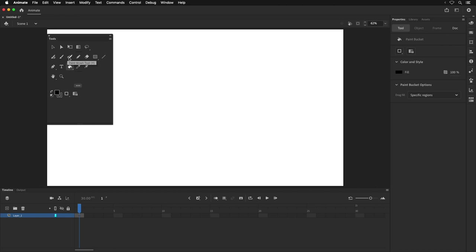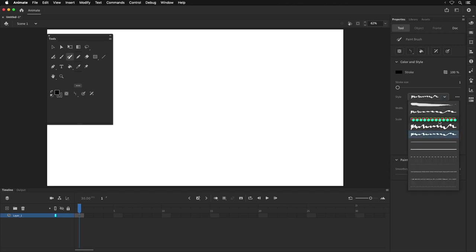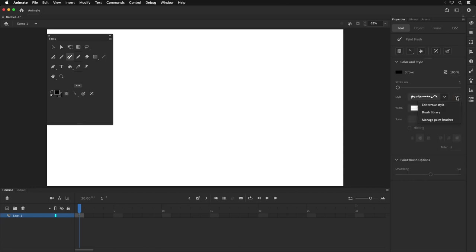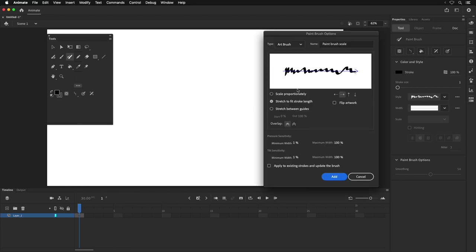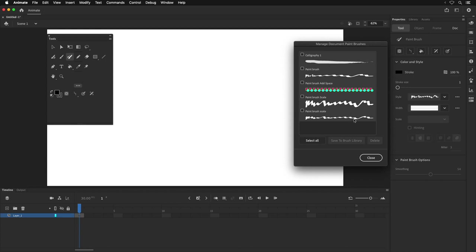I'll choose the paint brush tool. In a previous video I showed how to make new brushes and bring them into this panel. I made a couple of brushes — including a pattern brush — and there are also some default ones. If you click the little menu with three dots next to the brush, you can edit the stroke style or open the paint brush options window. From there you can go to the brush library or manage paint brushes, where you can delete, save, or modify your custom brushes.